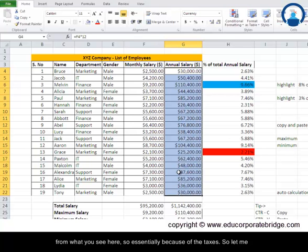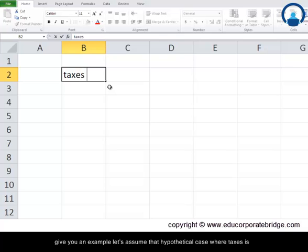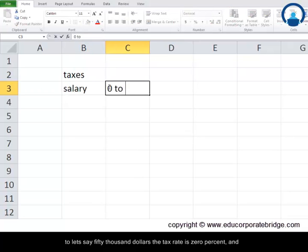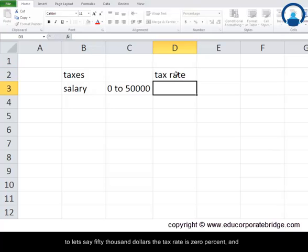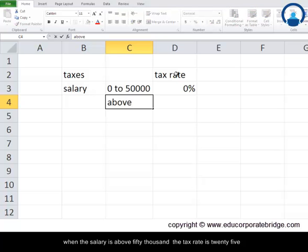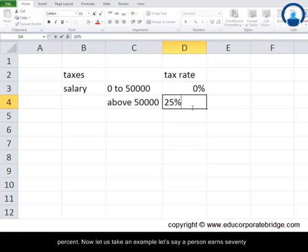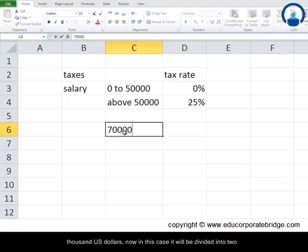Let me give you an example with a hypothetical case where taxes are defined as follows: when the salary is between zero and fifty thousand dollars, the tax rate is zero percent, and when the salary is above fifty thousand dollars, the tax rate is 25 percent. Let's say a person earns seventy thousand US dollars.